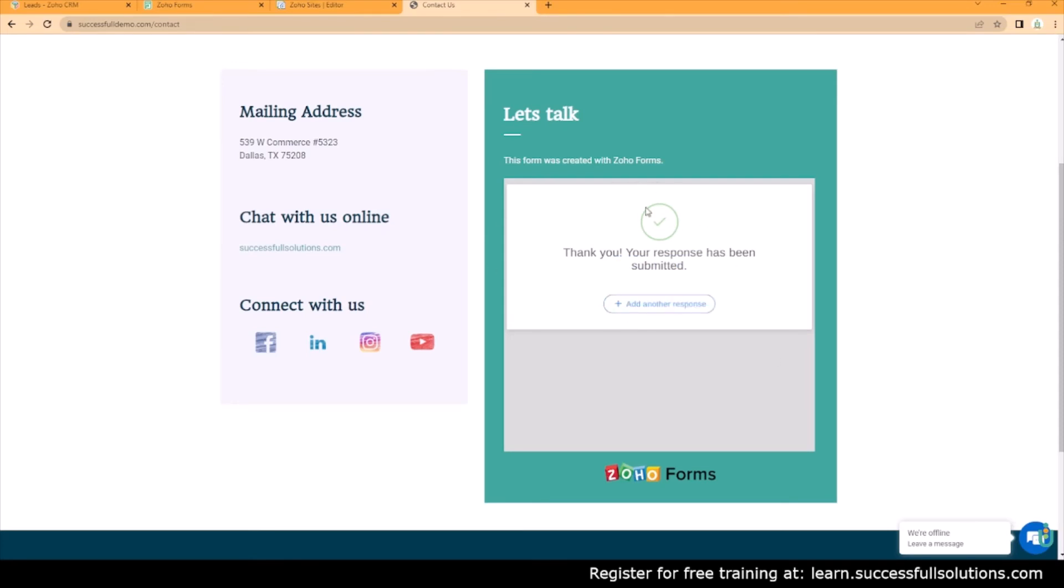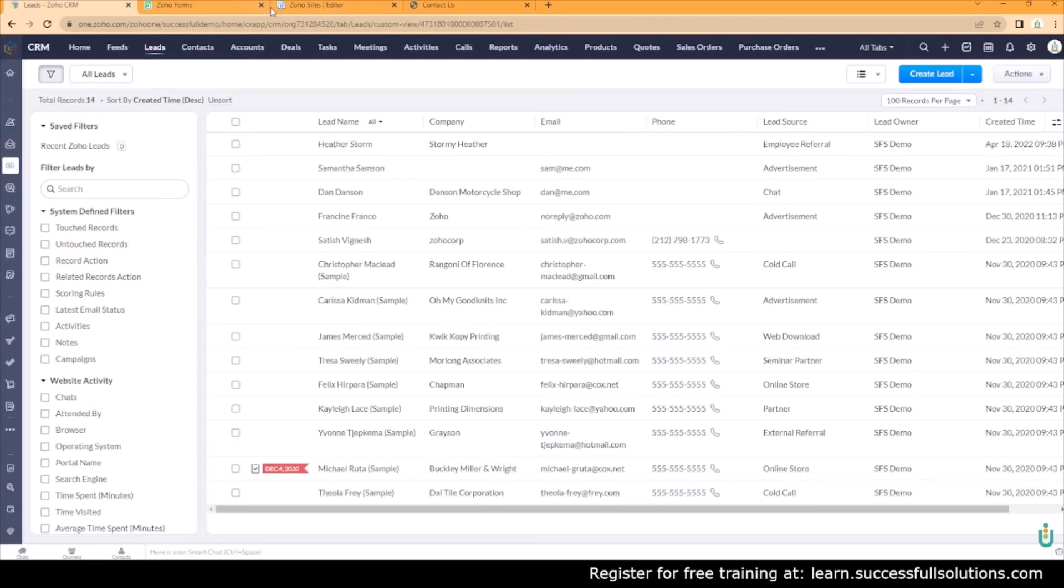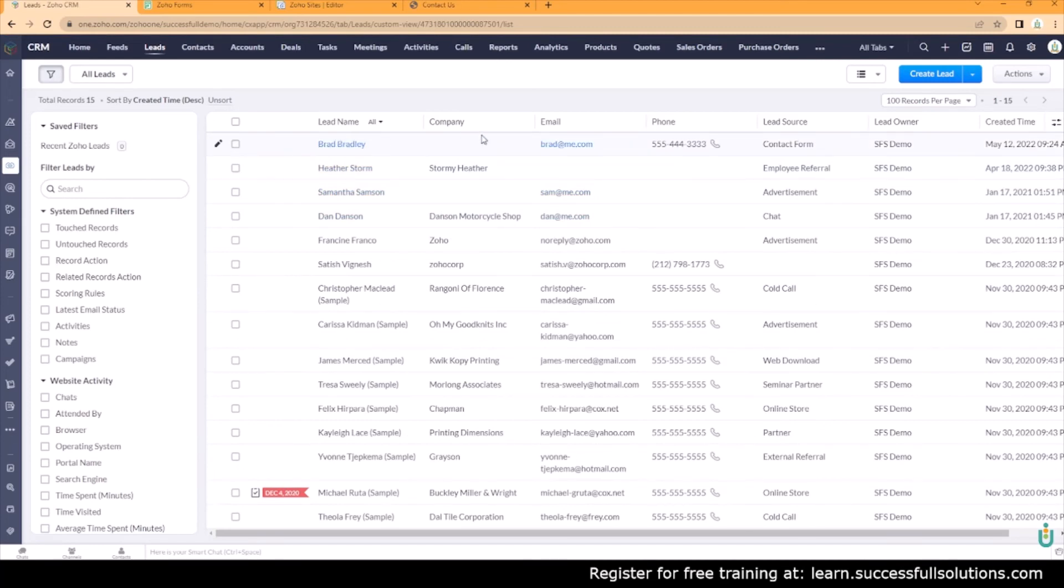Now this can be changed. You do not have to display this default page. You can customize this, you can send them to your website's thank you page. You can also change the verbiage on this, so you have some opportunities there. But just so that we can stay on task, we're going to go back to the CRM and refresh. And then here we go, we have Bradley. He went directly into the CRM, and that's one of the lovely things about integrations and automation.